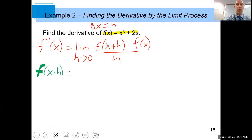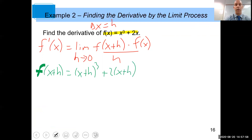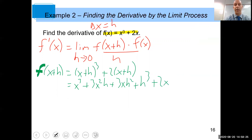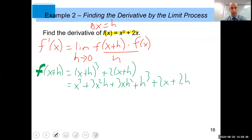To find f of (x plus h), you take (x plus h) cubed plus 2 times (x plus h). I've just plugged (x plus h) in for x in both x-terms. When you expand this out — and just trust me on this — you get x³ plus 3x²h plus 3xh² plus h³ plus 2x plus 2h.